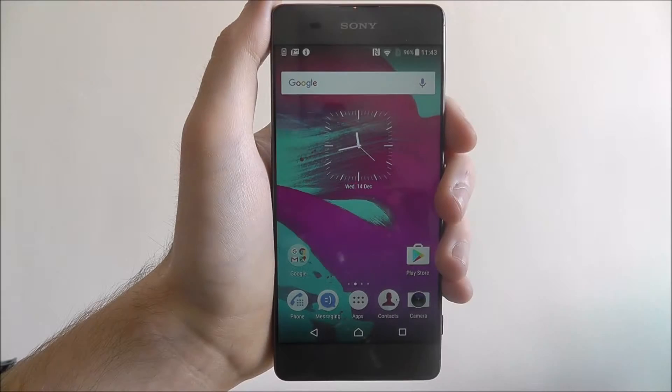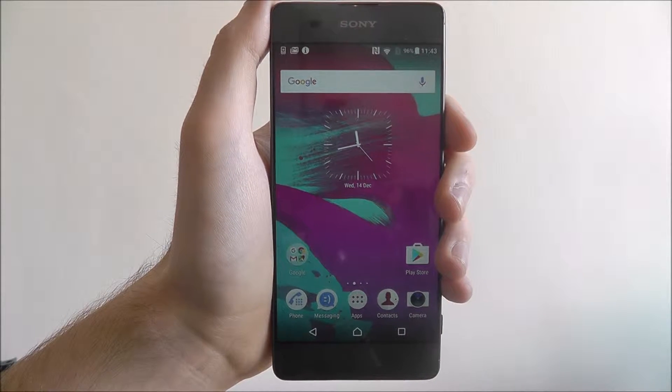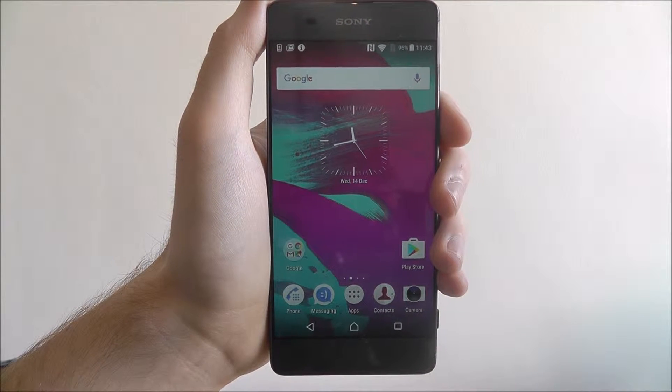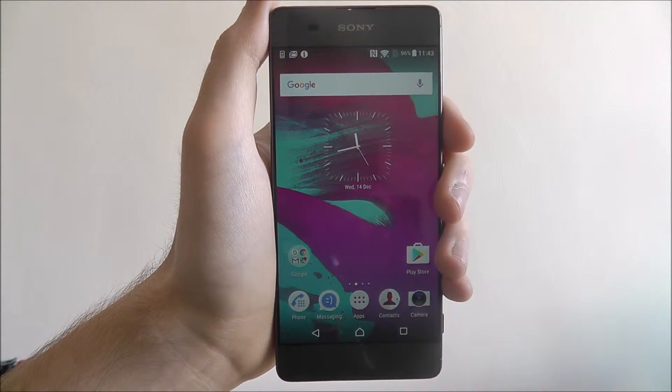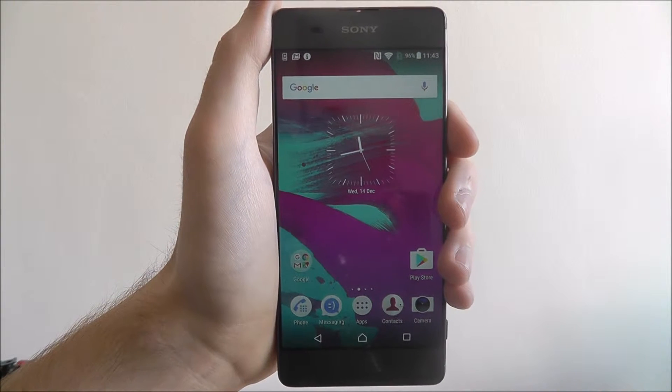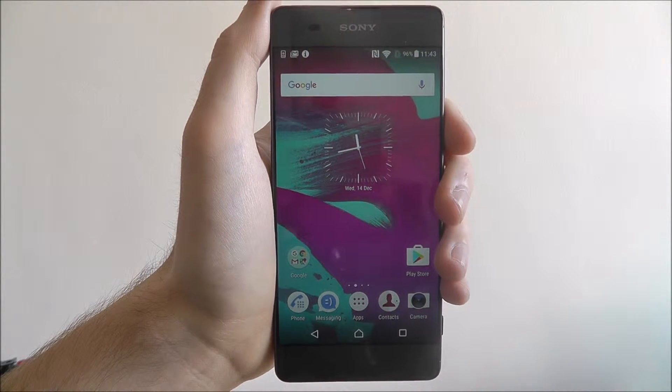Hi guys, in this tutorial I'm going to be showing you how to change the default device language on the Sony Xperia XA.